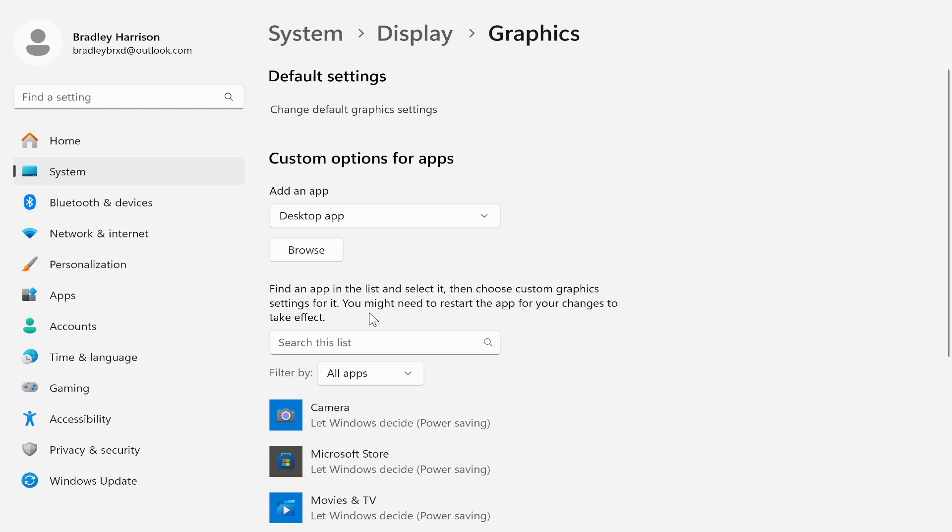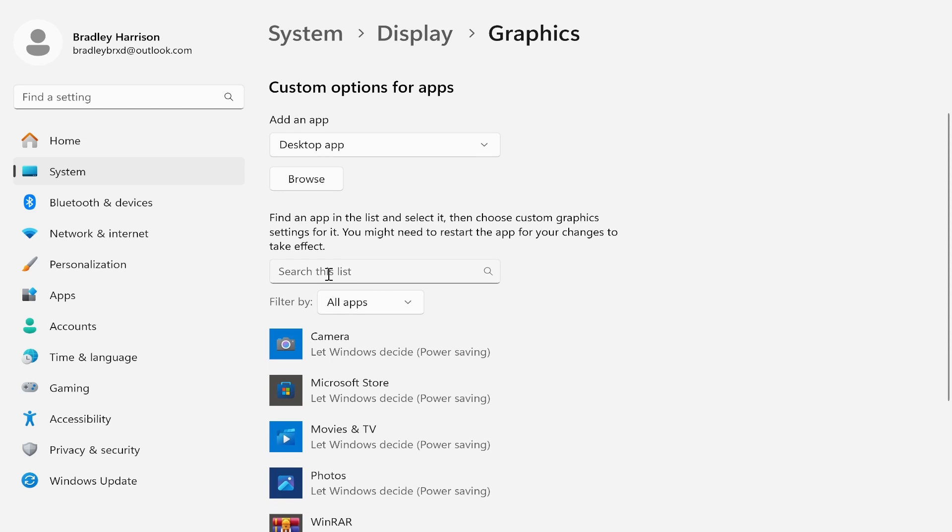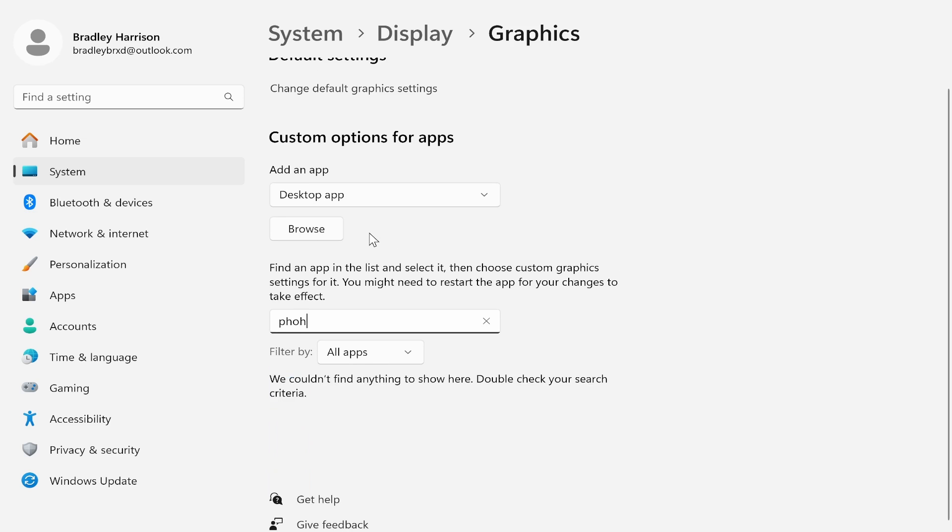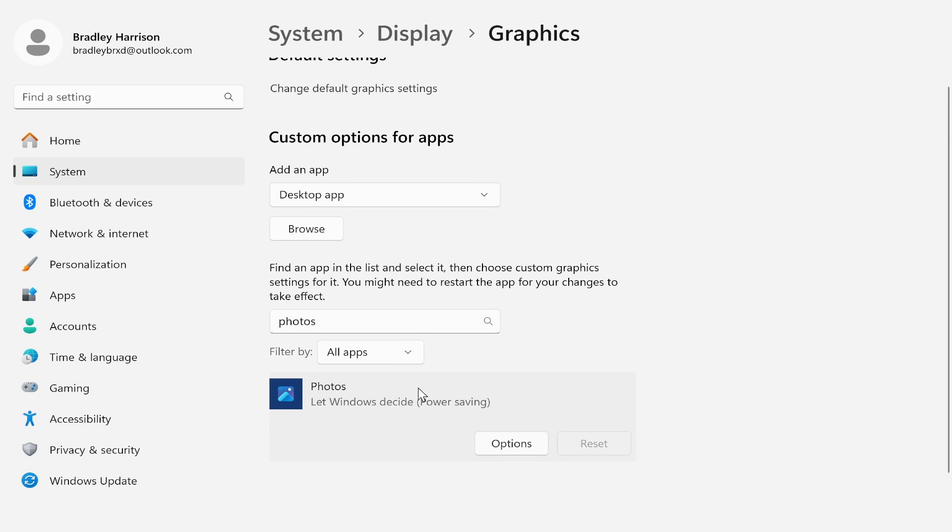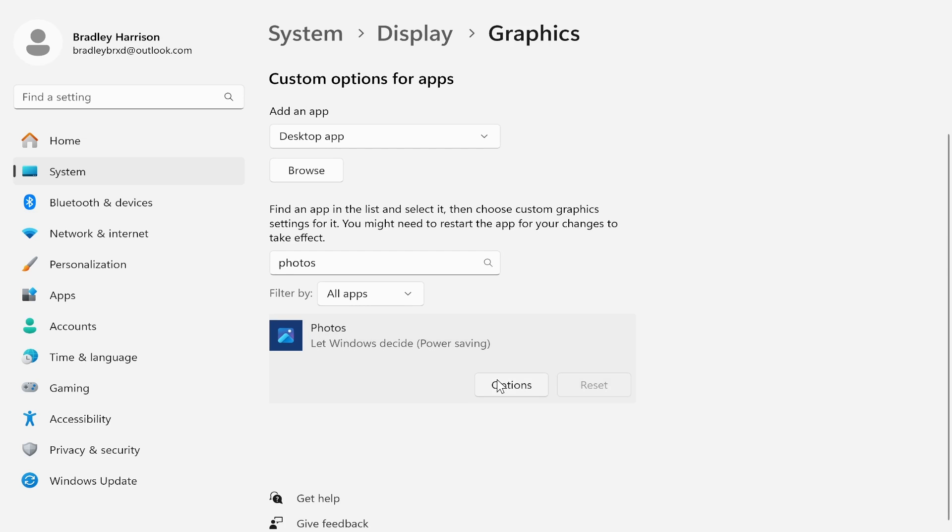Click on graphics and then you can go ahead and search for photos. So go ahead and go to the search box, type in photos and then click on the Photos app.